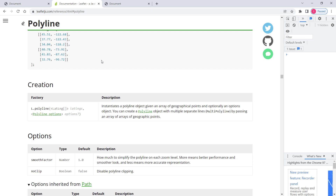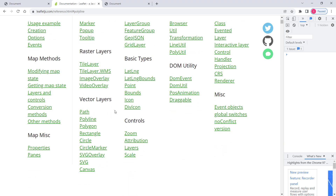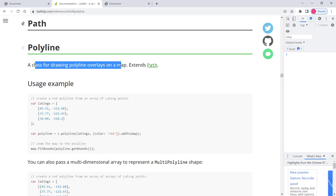Now let's discuss how to implement polyline in Leaflet. I'd like to first explain this in theory using the Leaflet documentation. In the official Leaflet documentation under polyline, it says polyline is a class for drawing polyline overlays on a map, and it extends Path. Path is an abstract class, so polyline is derived from the abstract Path class, meaning it inherits all the Path properties and methods.